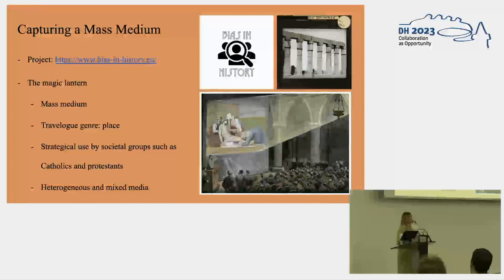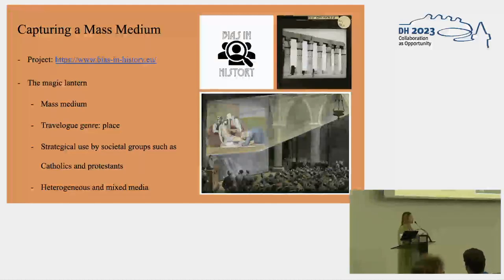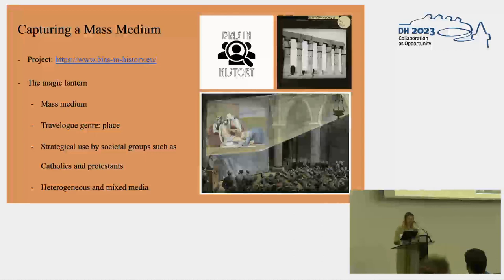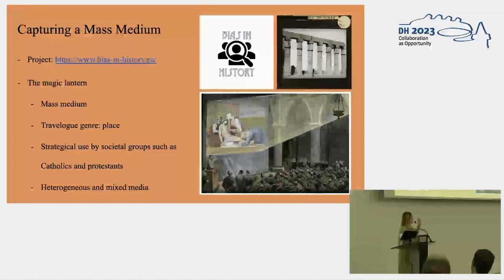Within the projection of different images, places were especially very popular. The travelogue genre — all kinds of travels — were interesting to audiences, not only real travels but also travels to imaginary places such as heaven, the bottom of the sea, fairy worlds, etc. Because it was so popular, the lantern was also used by different societal groups for propaganda purposes. Here at the bottom you see a picture of a lantern slide of Jesus being projected in a church, so they were also used during church services.